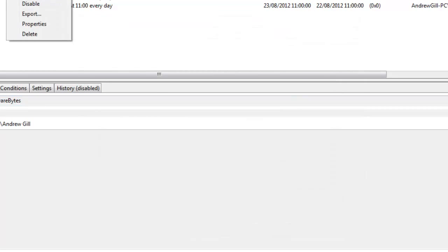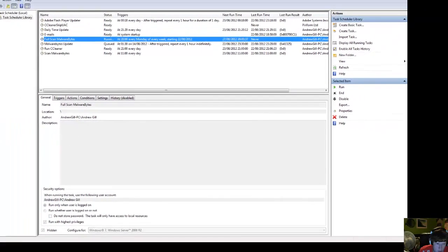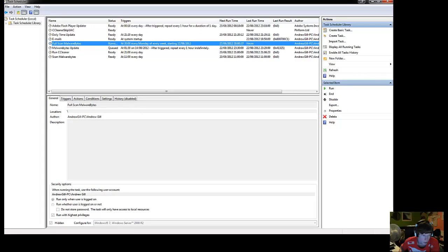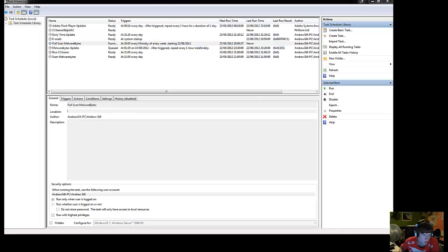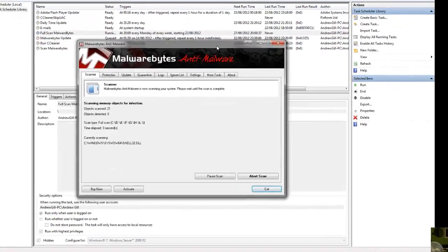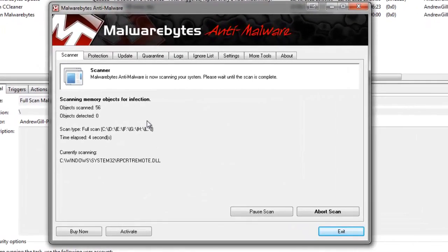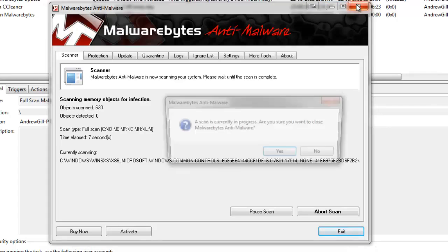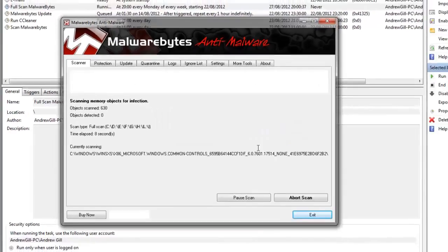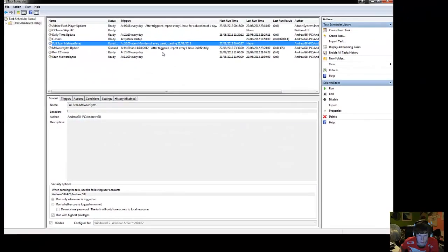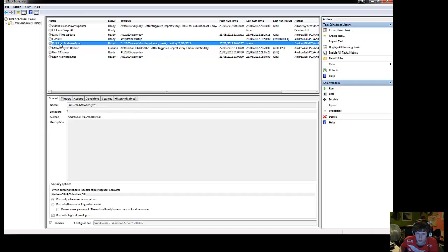You right click that and hit run. Now what should happen is it should pop up and it should start doing a scan. So you can minimize that. You can close it. It just depends on what you want to do.